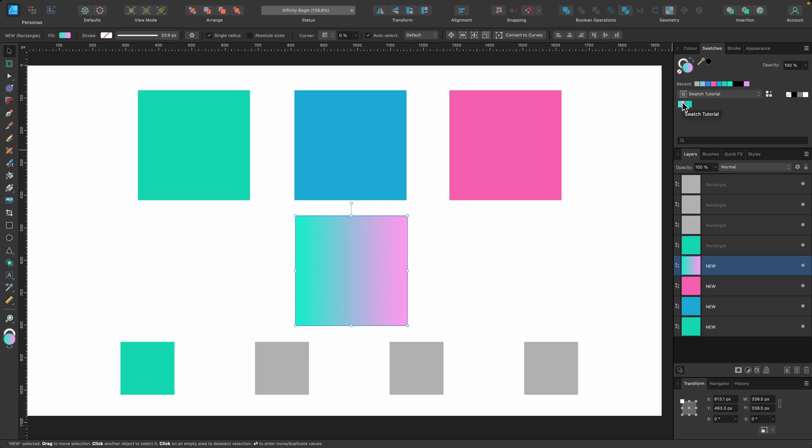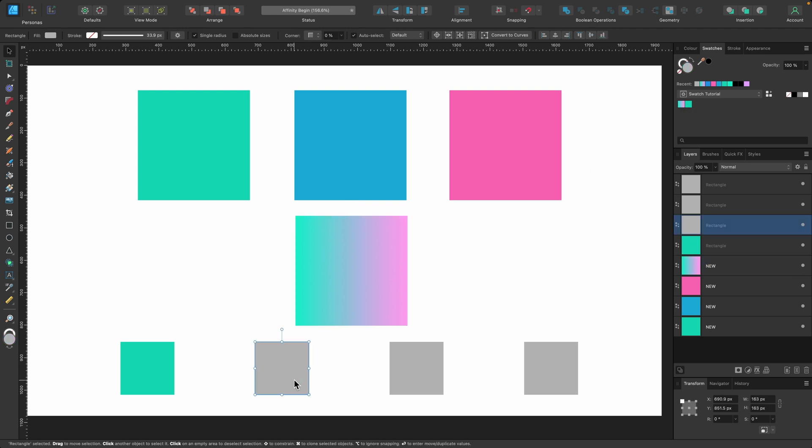Let's go ahead and add this gradient to this other gray square. I've selected it and now I'll go up to my gradient and click it, and we have a gradient applied.